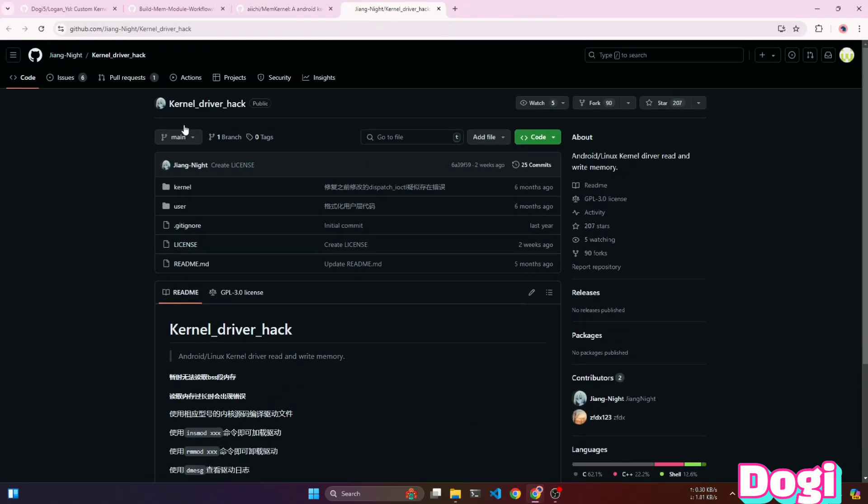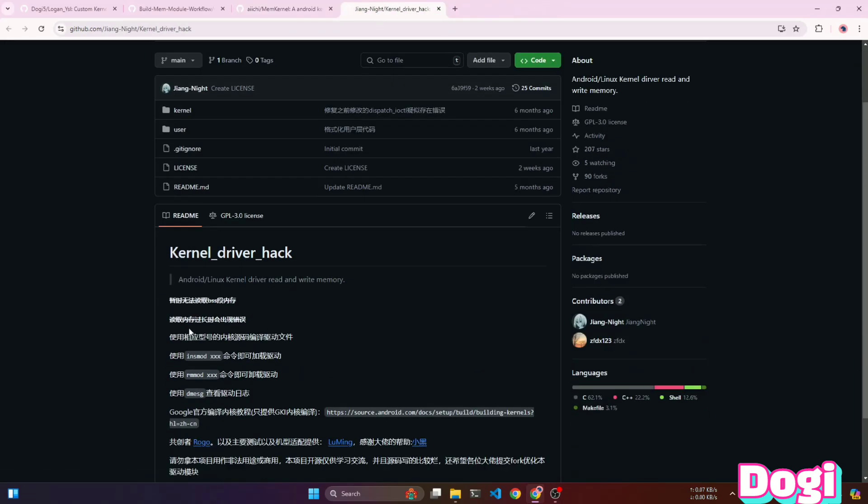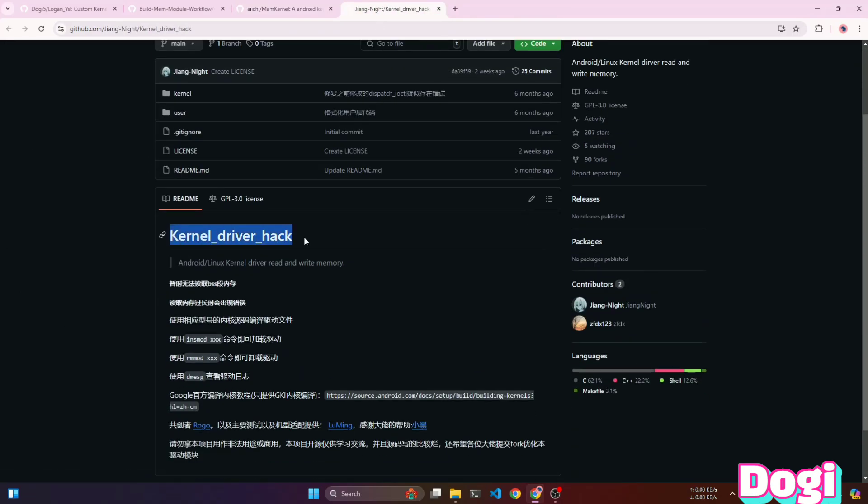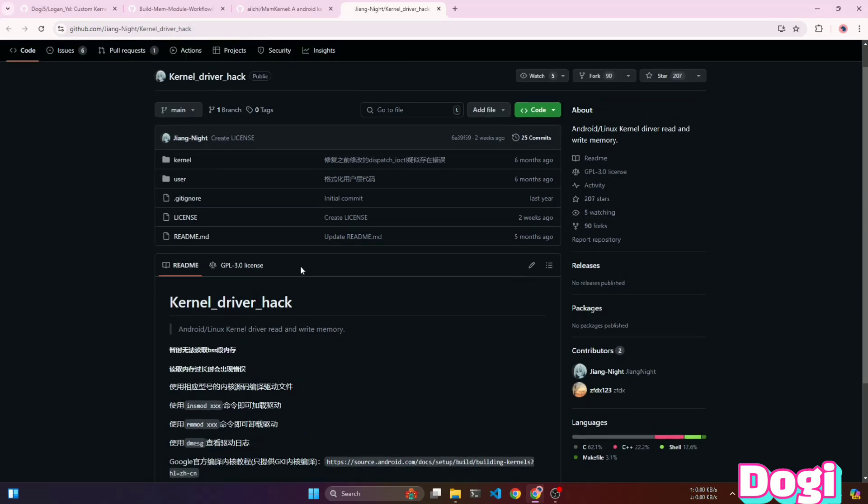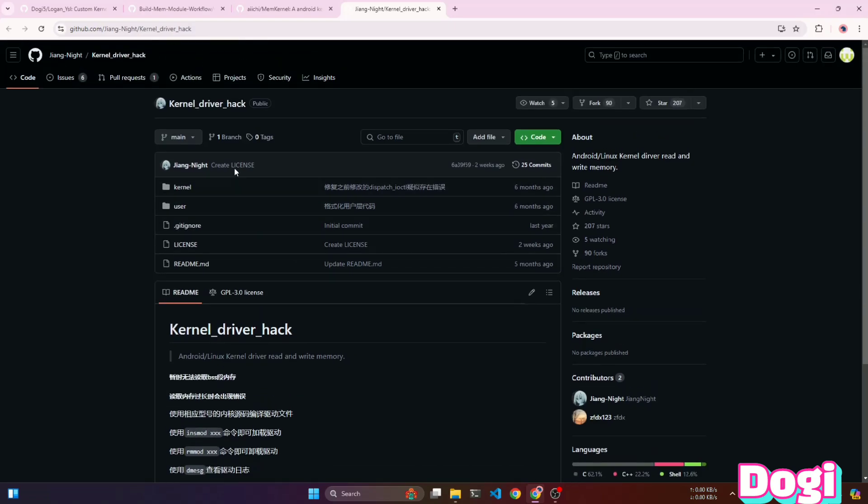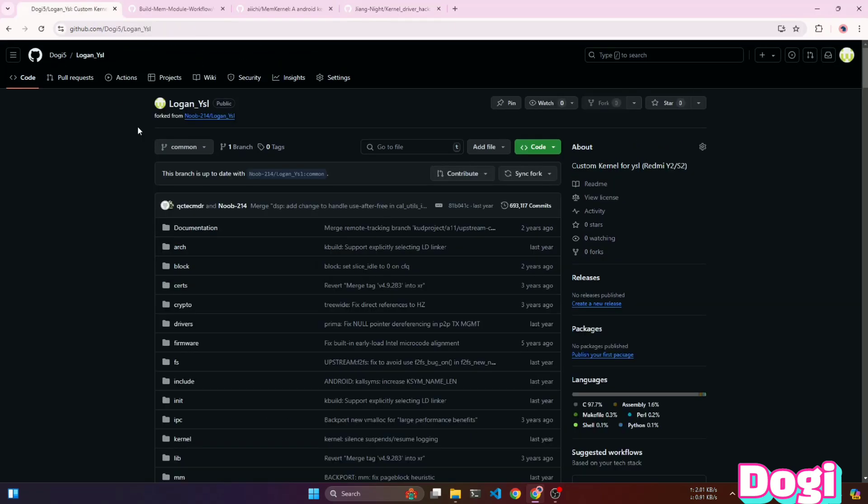This is the Jing Knight kernel driver source. Some of the code in this source is actually copied from another Linux memory read kernel module repository, but I've forgotten the name of that repository. Just to clarify, I'm not talking about Rogics.